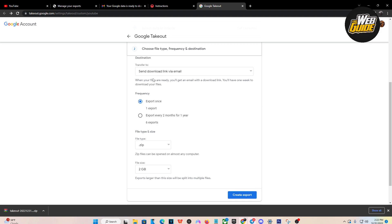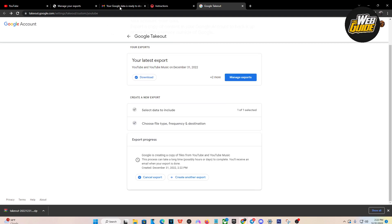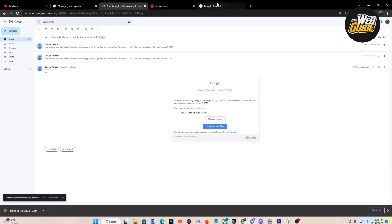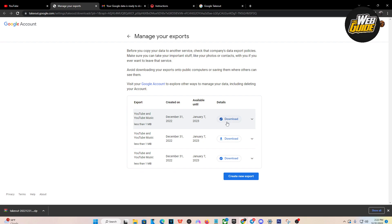This should already be the default format so you don't have to change anything here. It's as easy as creating the export. It's going to send a download link via email, so once you create the export you'll get an email saying your data is ready to download. Here's one of the emails I received — you're going to want to download your files from there.